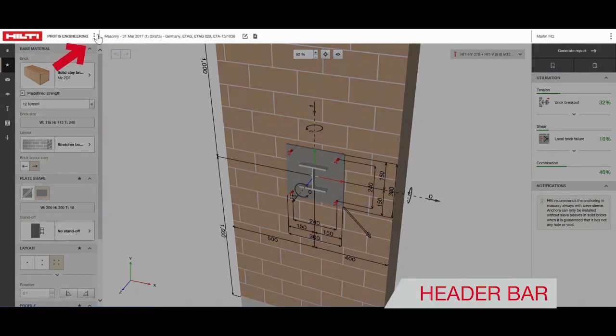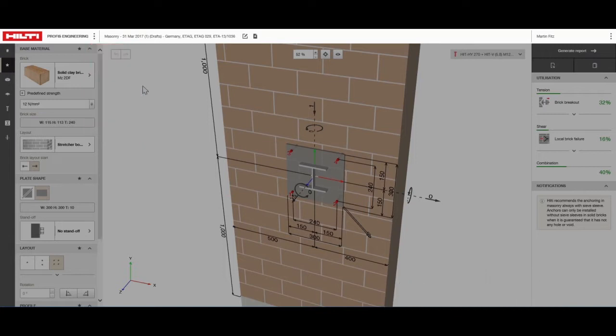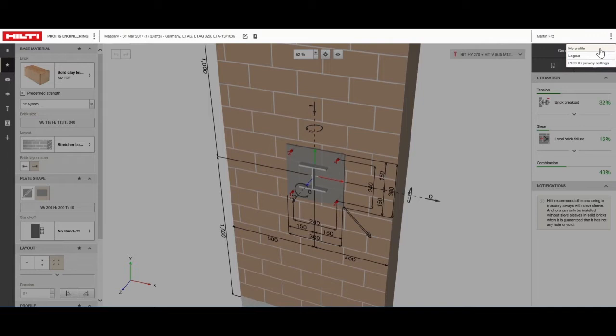From the header bar, you can access help functions and take virtual tours of useful features. You can also access your profile information and change file settings here.